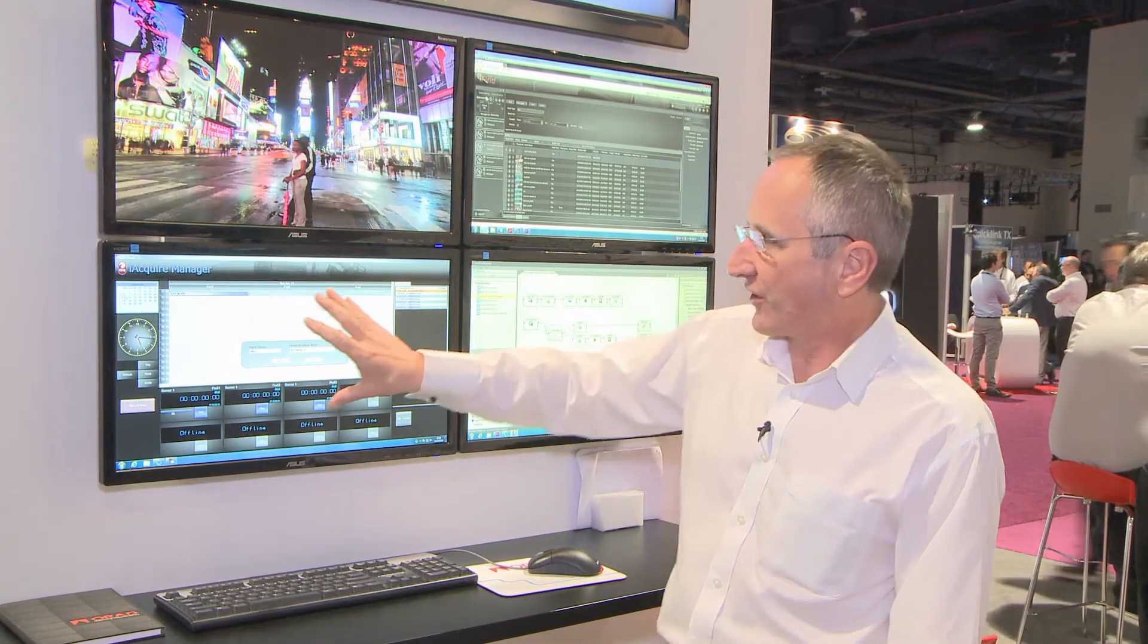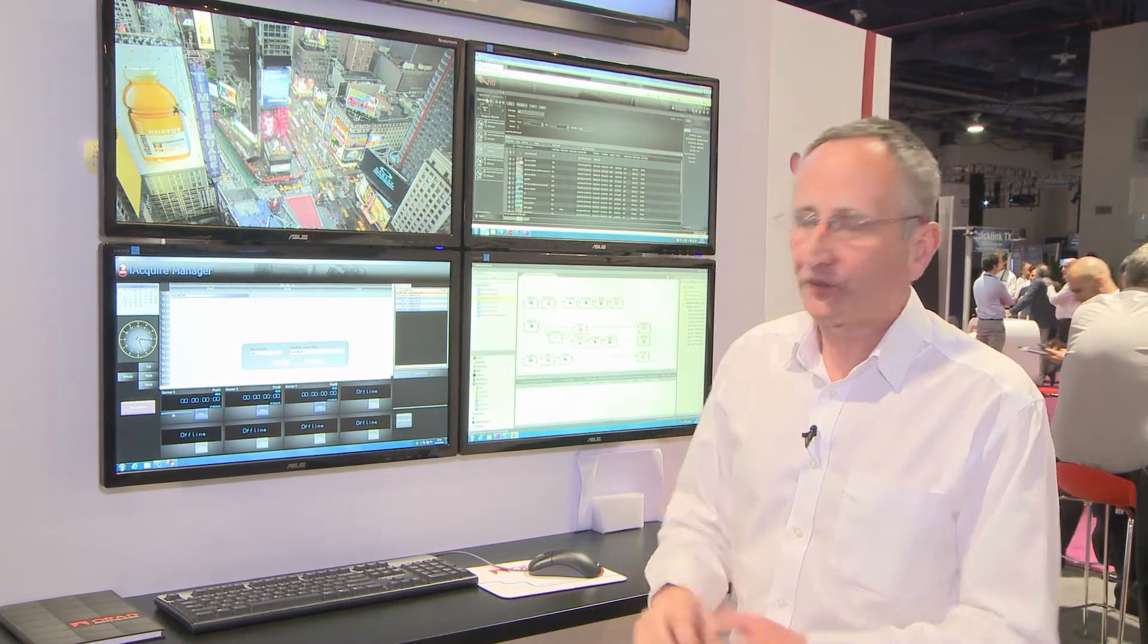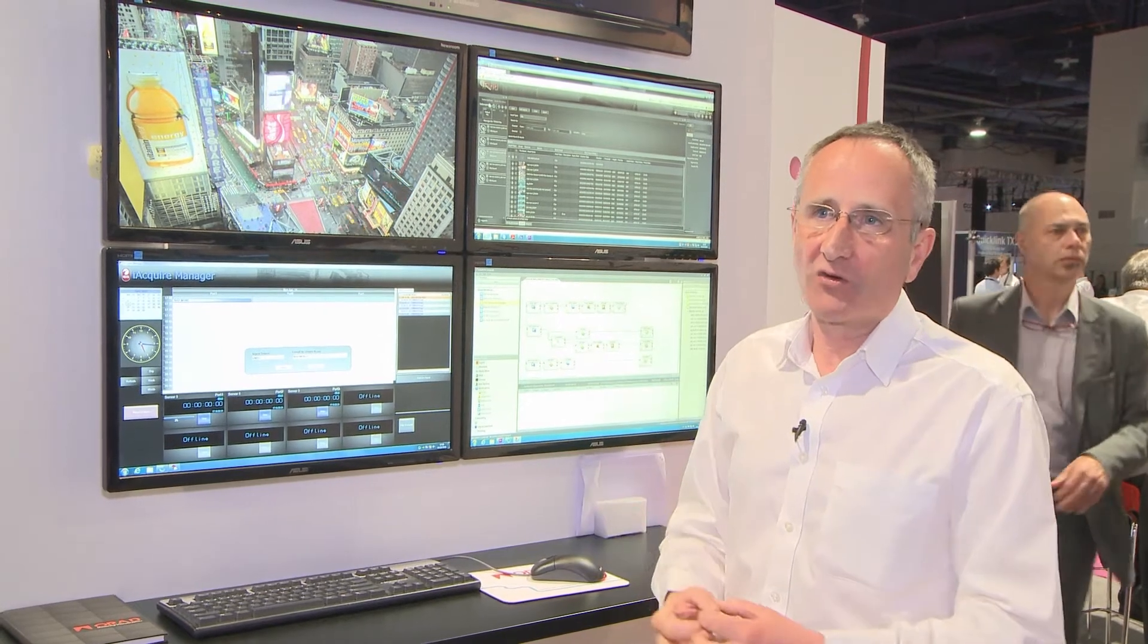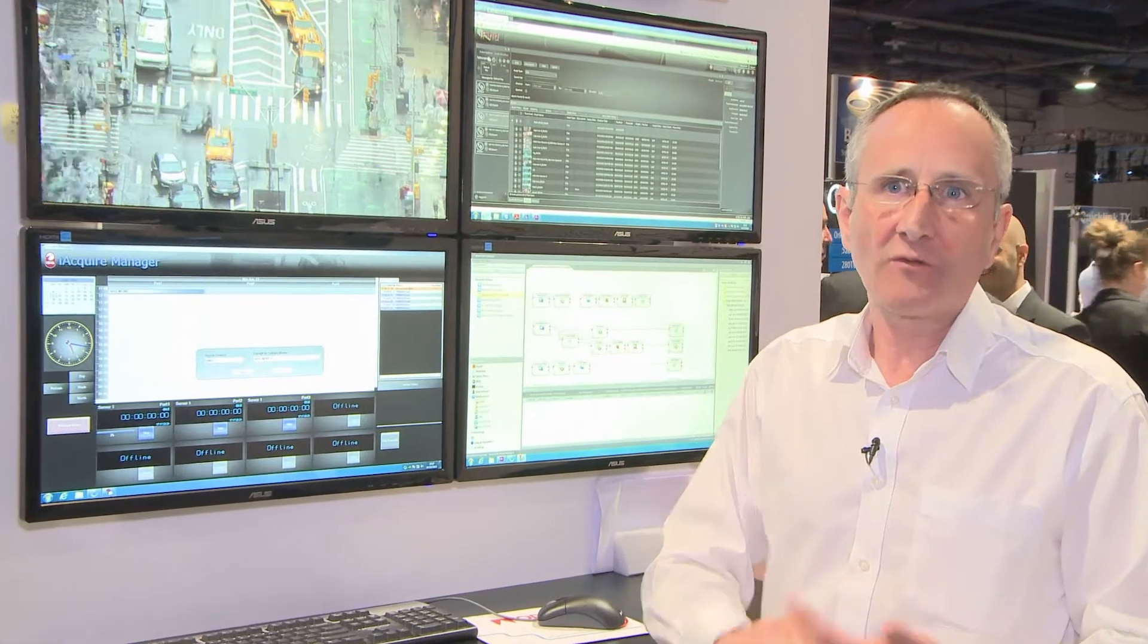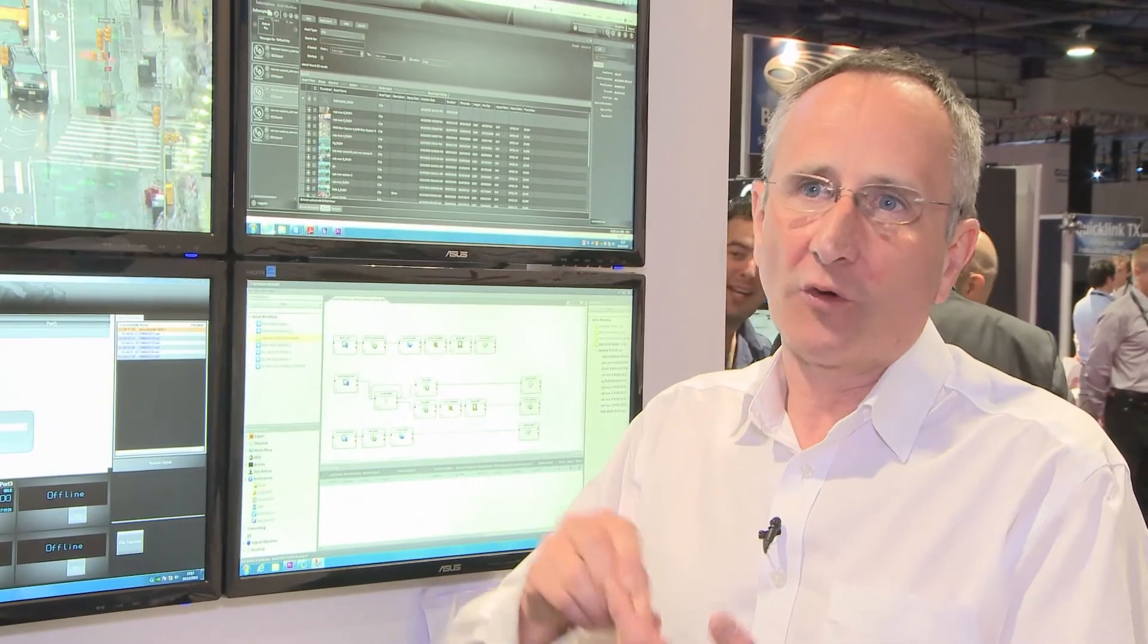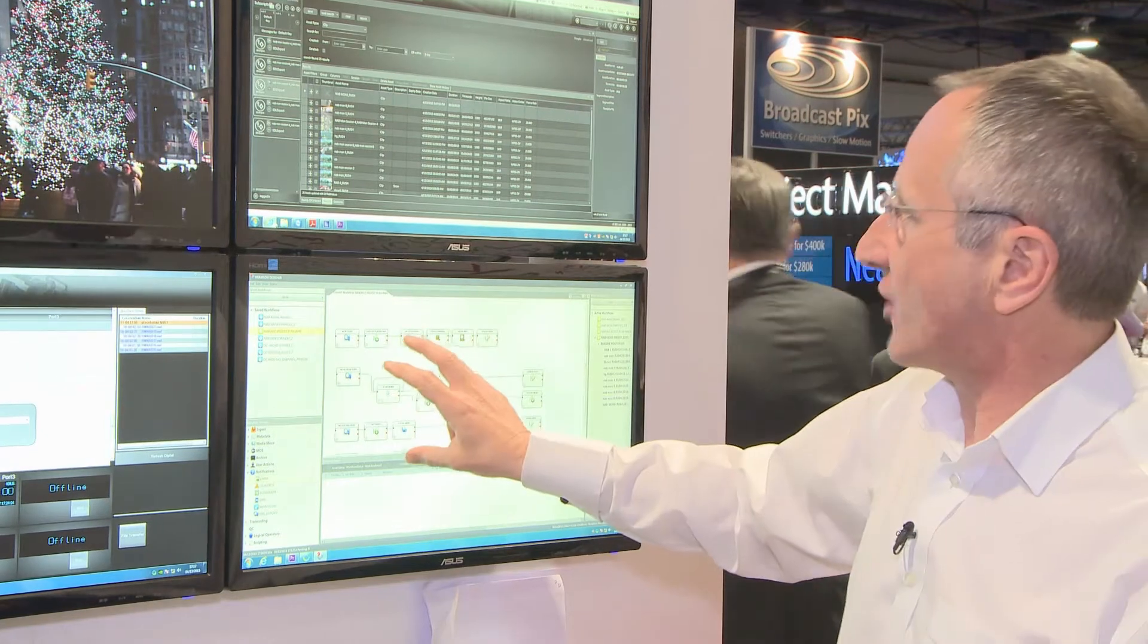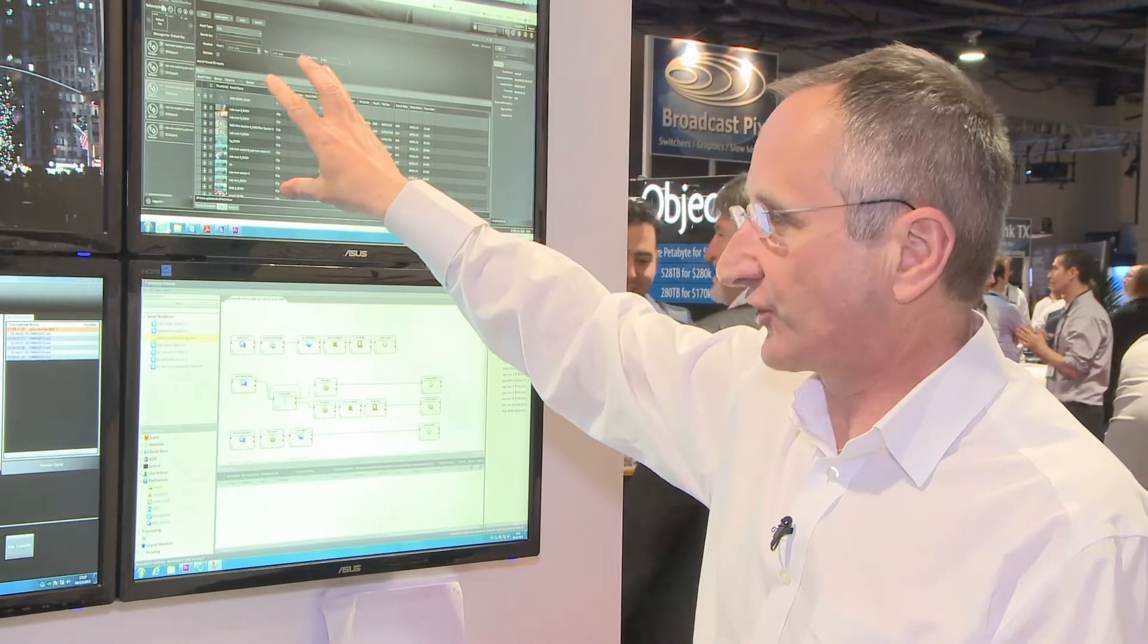We have the ability to build workflows to decide what happens to the clips once they've been recorded. When we are recording the clips, the OBS creates a high-res and a proxy copy of the video. The high-res and the proxy are simultaneously recorded locally and also streamed onto our central storage. When they appear on the central storage, they're picked up by the iFIND workflow manager and registered in the iFIND database so we can see them.